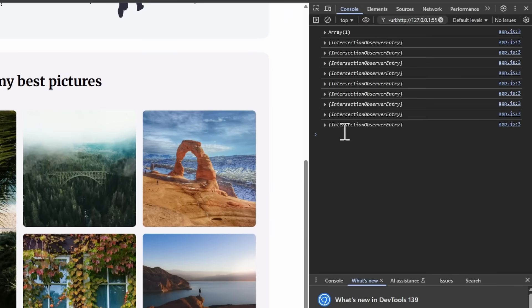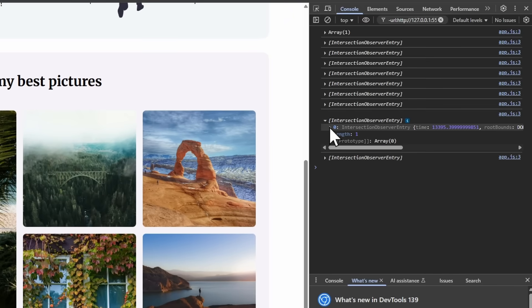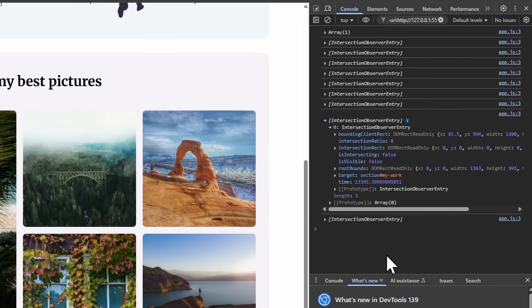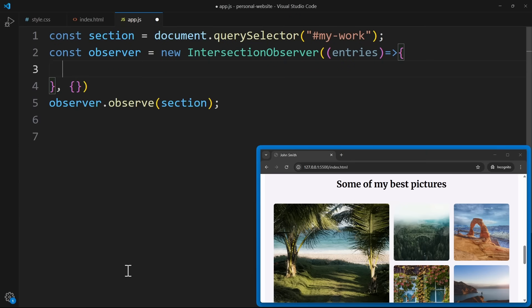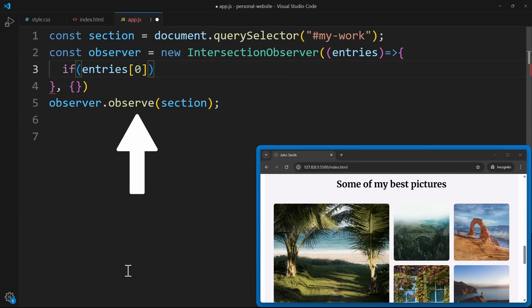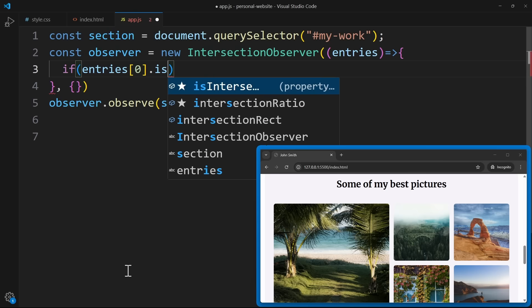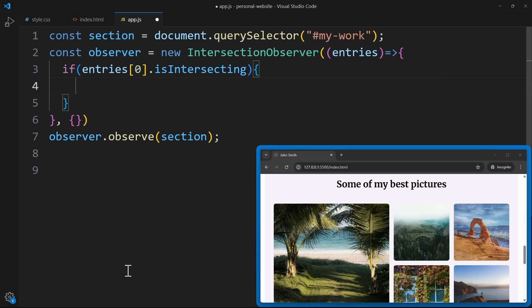For this, we use the properties inside the array. Each entry comes with some important properties, but we mostly care about two: the target property, which is the actual element we are observing, and isIntersecting — a boolean that tells us if this element is currently visible on the screen. Inside the function, we check if the element is visible. We access the entries array at index 0, because right now we're only observing one element, the Work section. Then we check isIntersecting. If it's true, it means the element is in view, so we can play our animation.